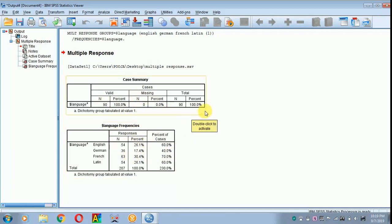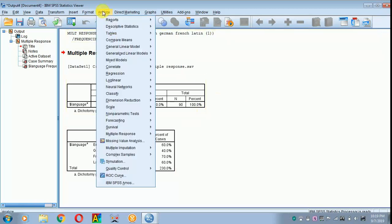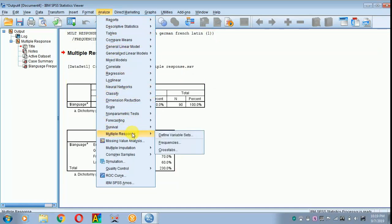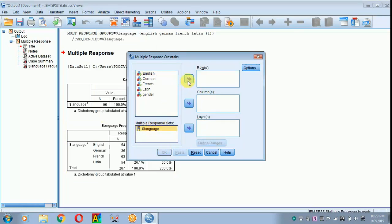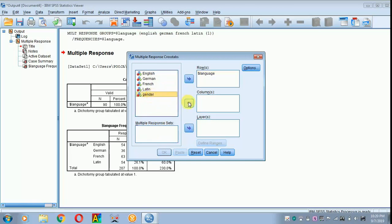Suppose we have to analyze in a group format. Getting back to analyze, going back to multiple response, I am clicking cross-tabs. I am placing the language in the row, gender in the column part.